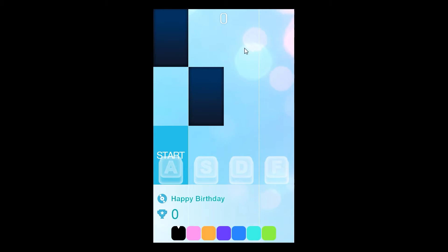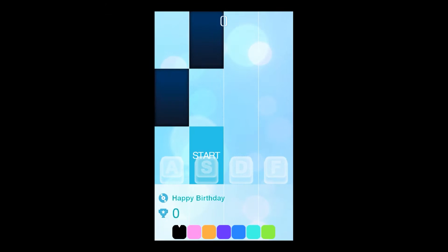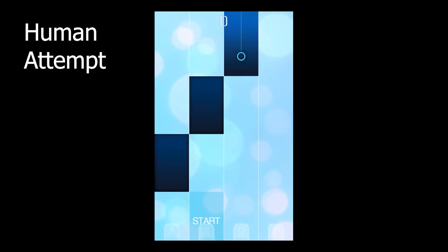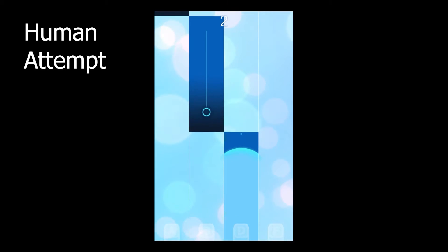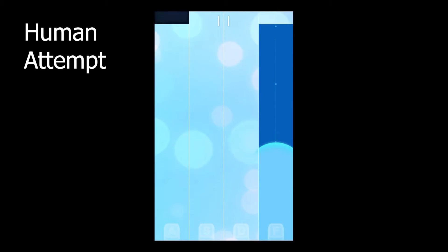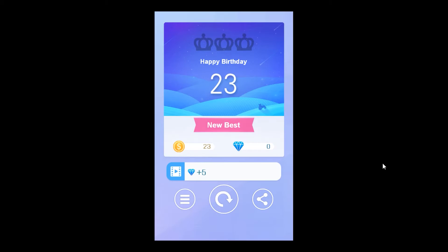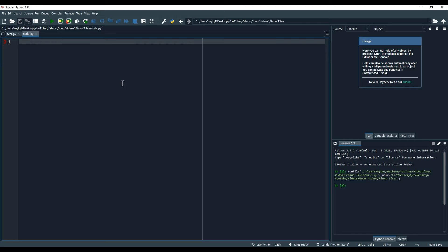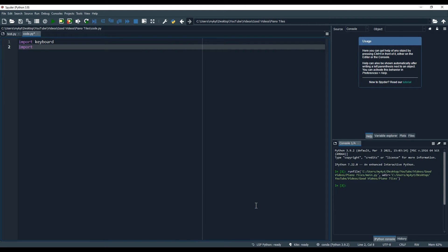In this video, I'll write a bot to demolish this Piano Tiles game. We have this app called Piano White Go. Let me first give it a try. With a rather unimpressive score of 23, I'll start coding.